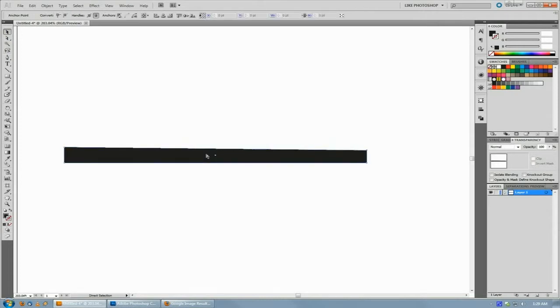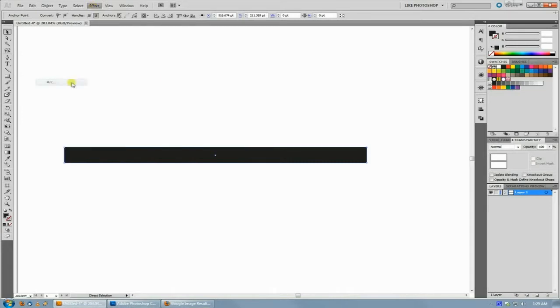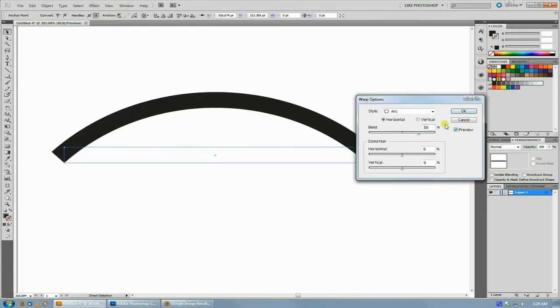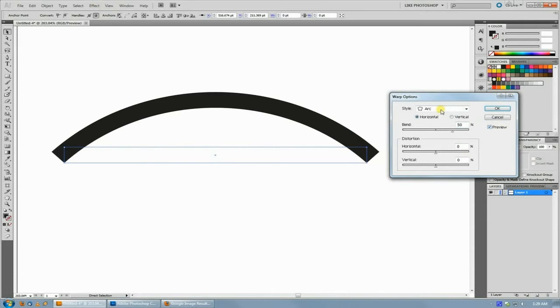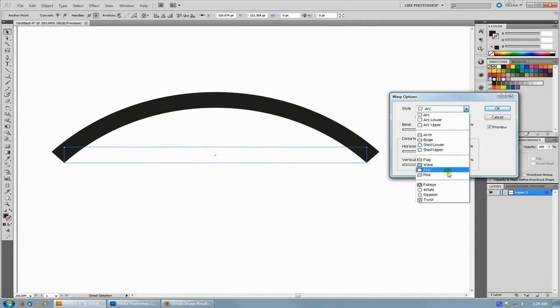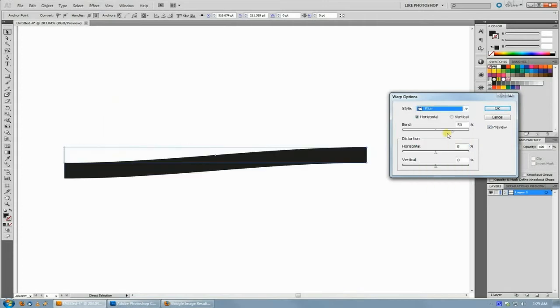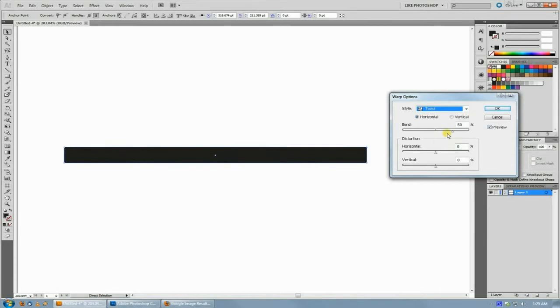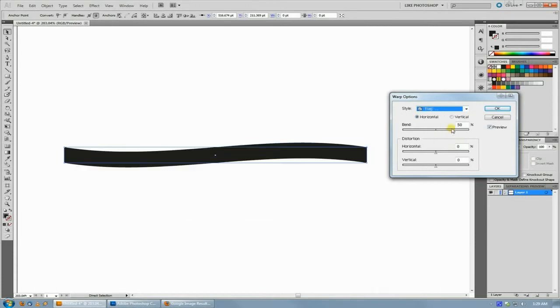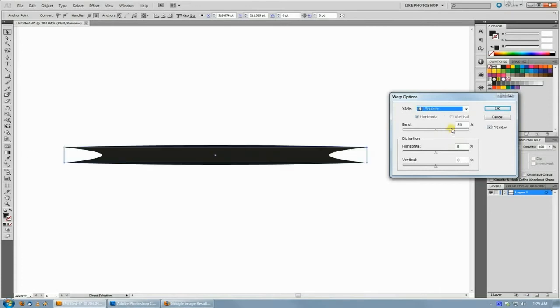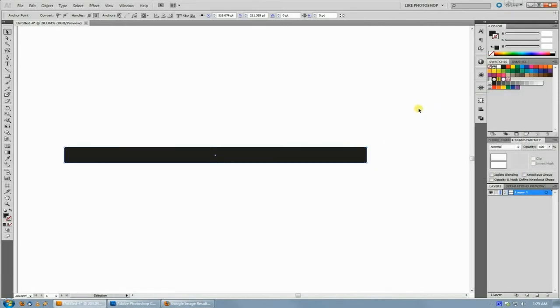You can also use the warp - if you do Effect > Warp, you can use this to bend your ray. Whatever shape you want for your ray, if you want to make a really wonky weird one, that's fine too. Just make the shape that you want for your starburst, and then once you have one beam